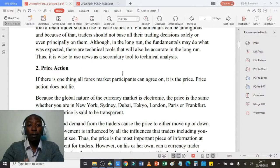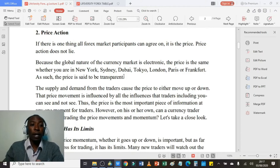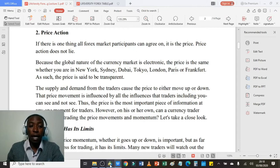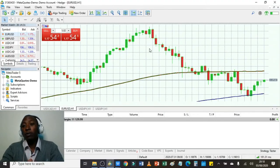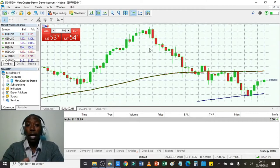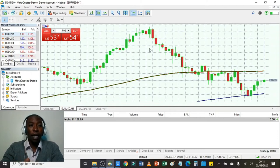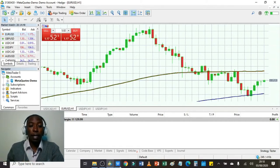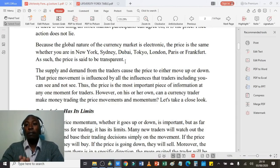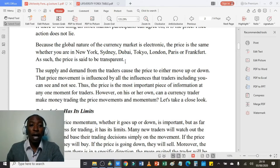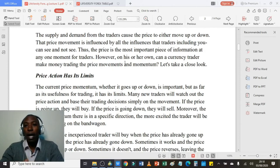Price action is the universal language. If there is one thing all forex participants can agree on, it is the price. Price action does not lie — whatever I observe in this chart is the same thing a person in the United States, England, or anywhere else would observe. As long as we are using MetaTrader 4 or 5 and the same currency pair is open, the price is the same. But I do not use price action as my primary trading tool.